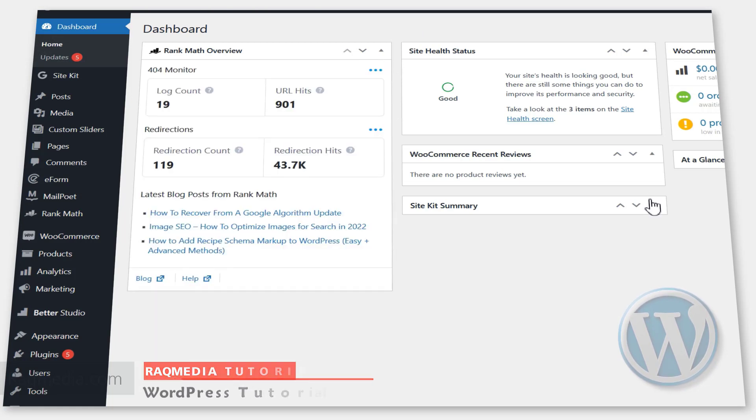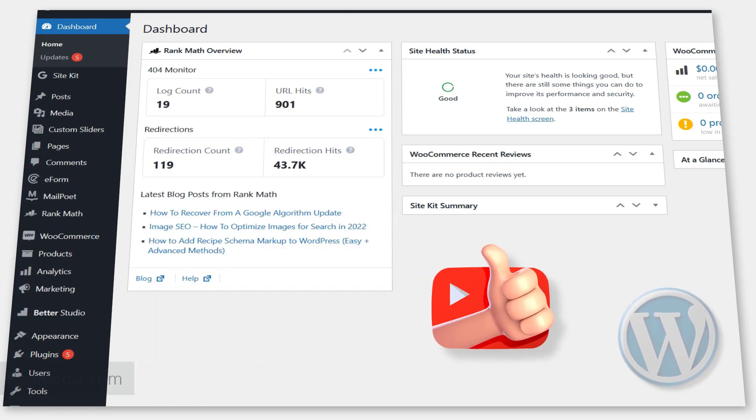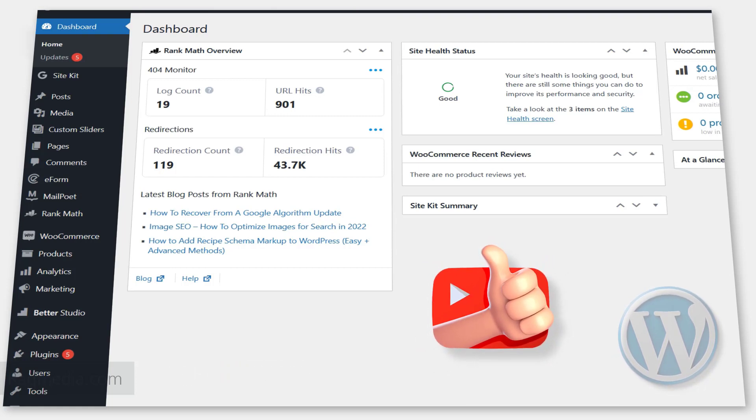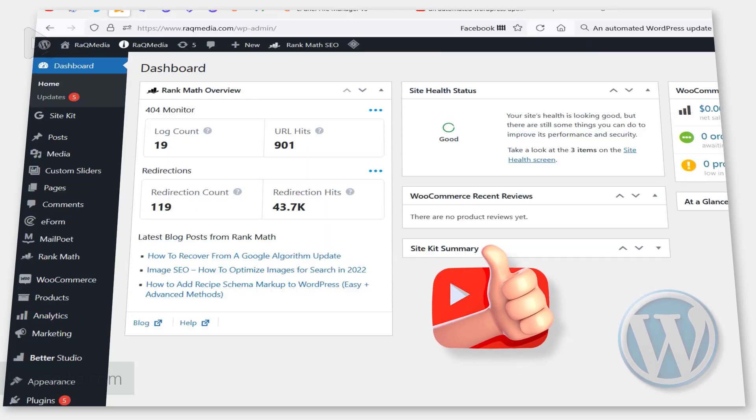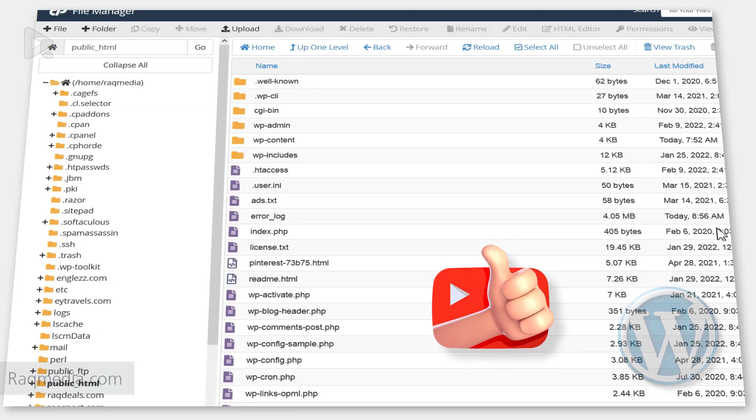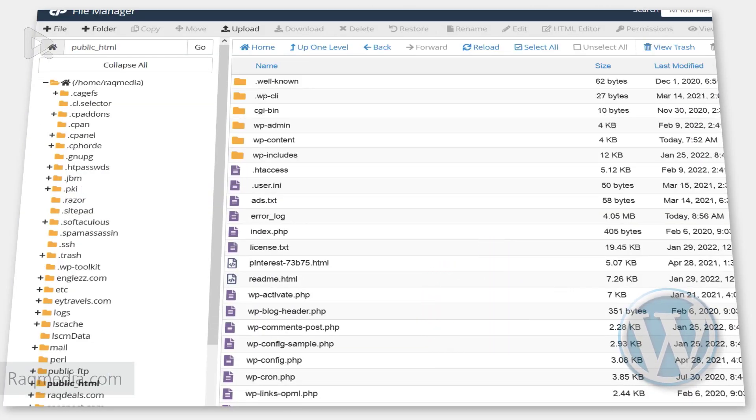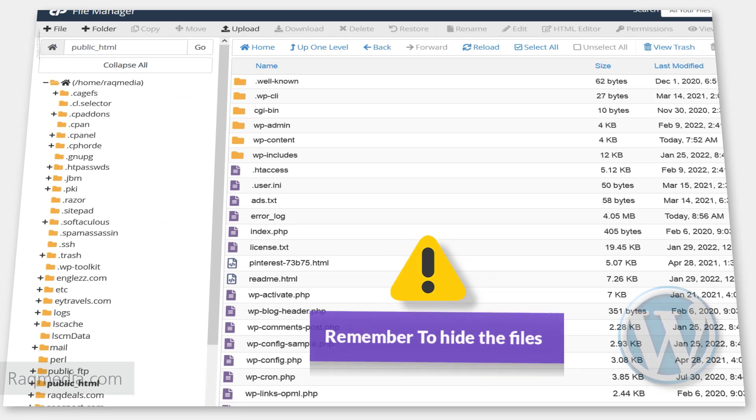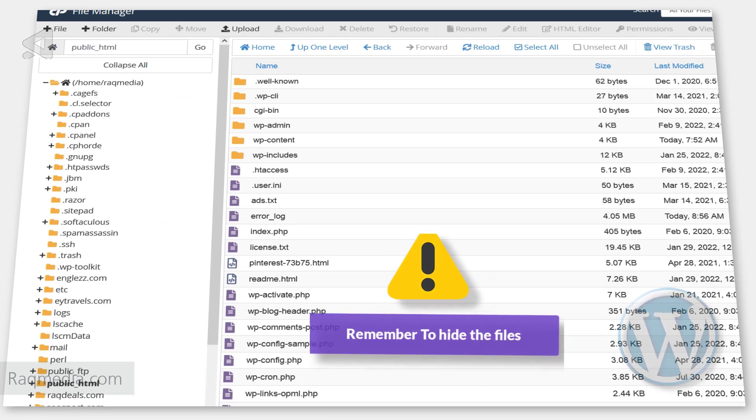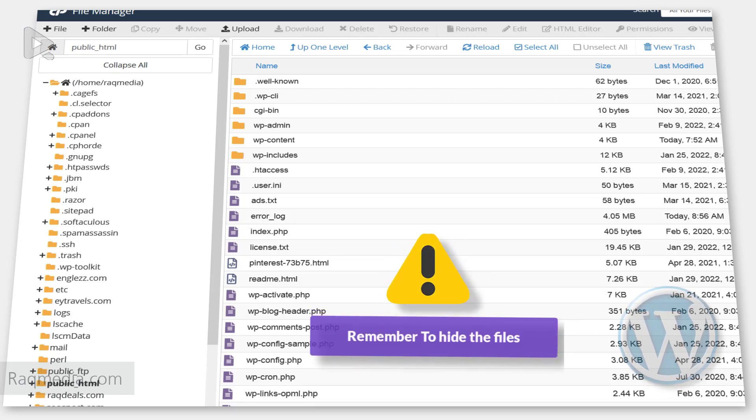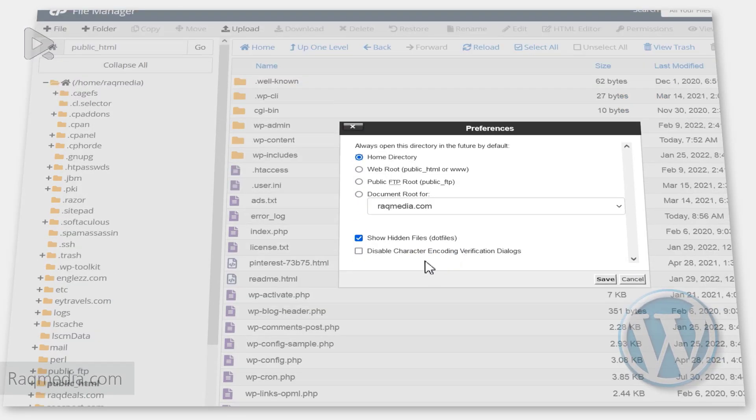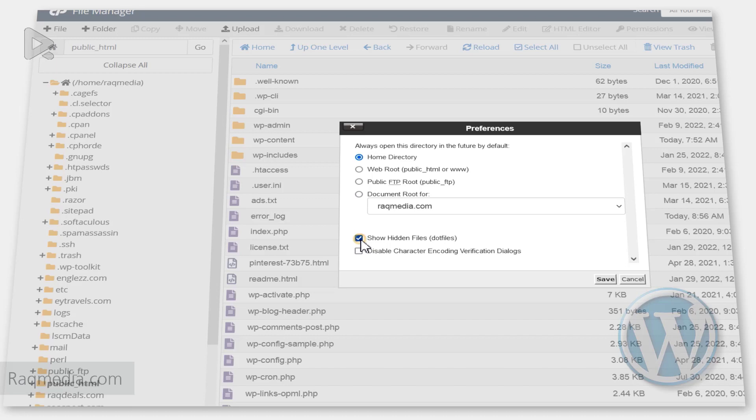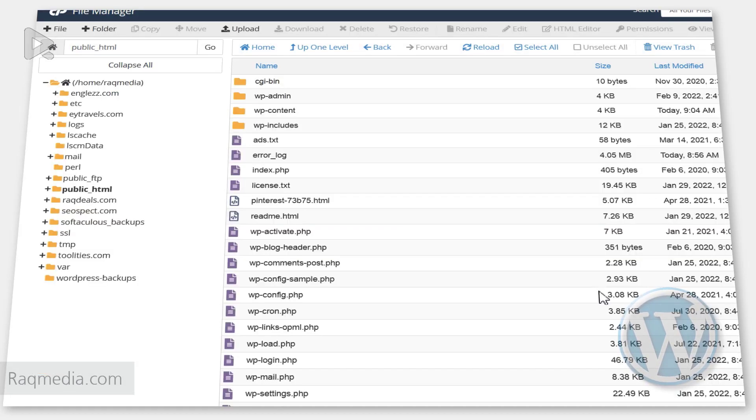The problem is fixed! One last step: you should go back to your cPanel and undo what we did before by hiding the files again. Click back on settings and uncheck 'Show hidden files'. Don't forget to do this.